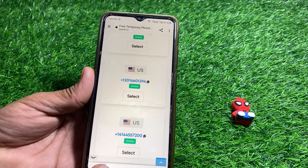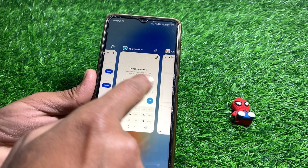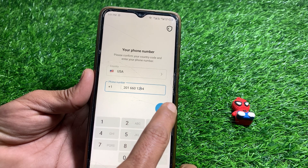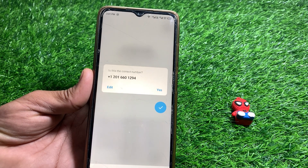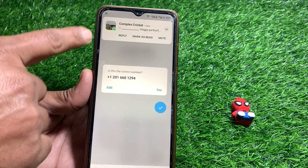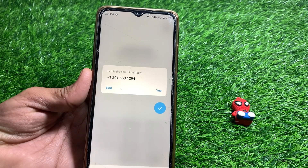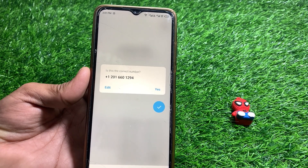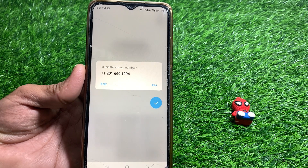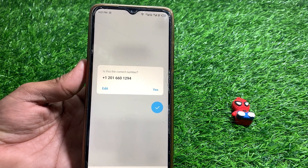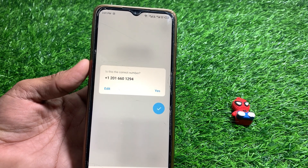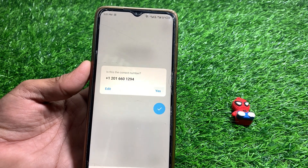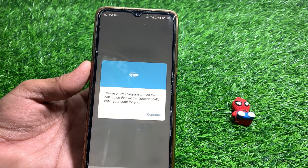Write down that number. After that, tap on the arrow icon. You can see it's asking 'is this the correct number?' This is a US number, so you need to connect with a VPN and select the location as US, then tap Yes.